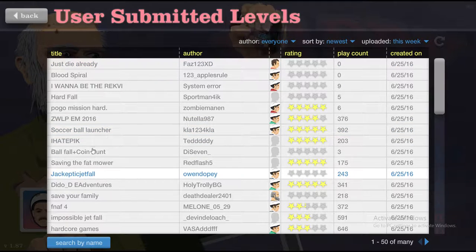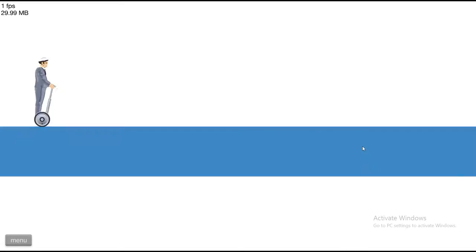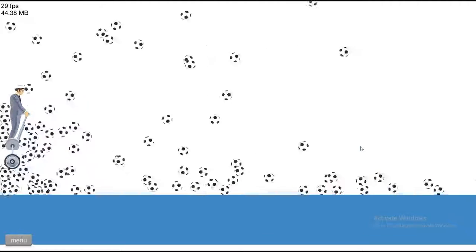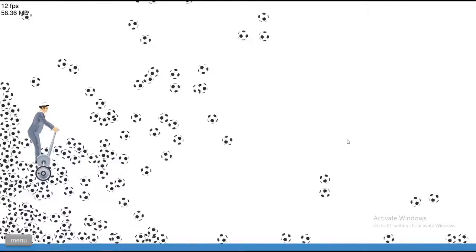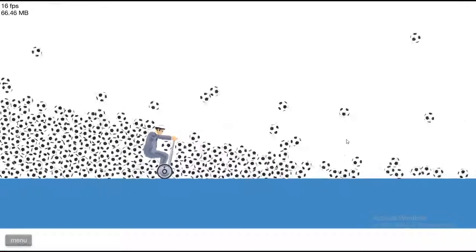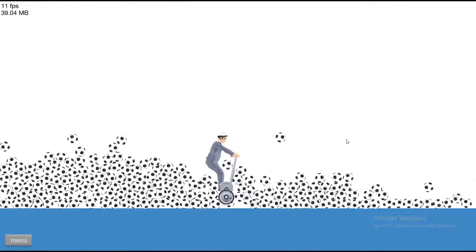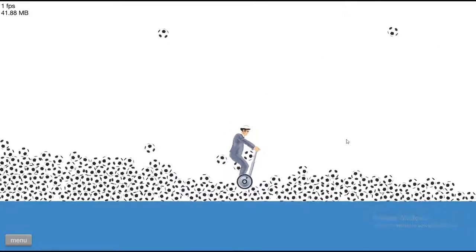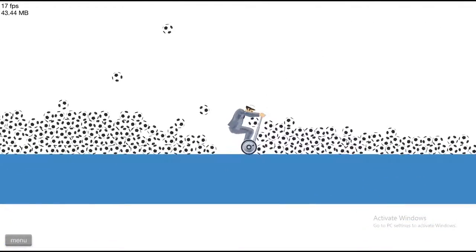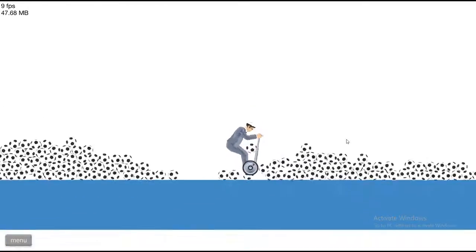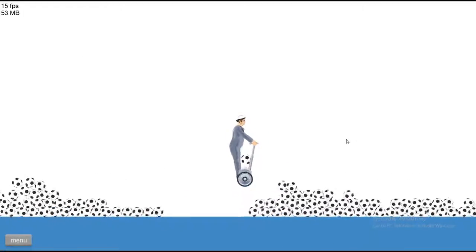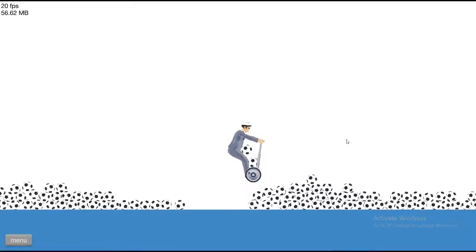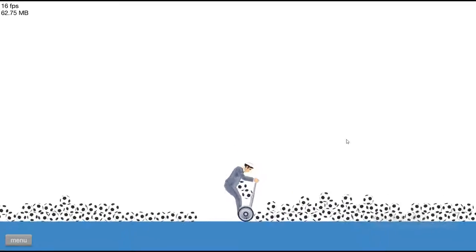I'm just gonna go soccer ball launcher. Whoa whoa whoa, what is going on? Oh the lab, oh power food. What are we gonna call this guy? Let's call him Steve. Segway man Steve.